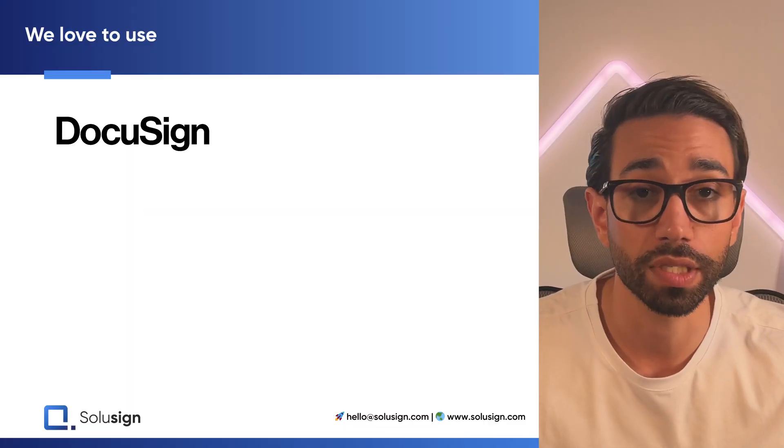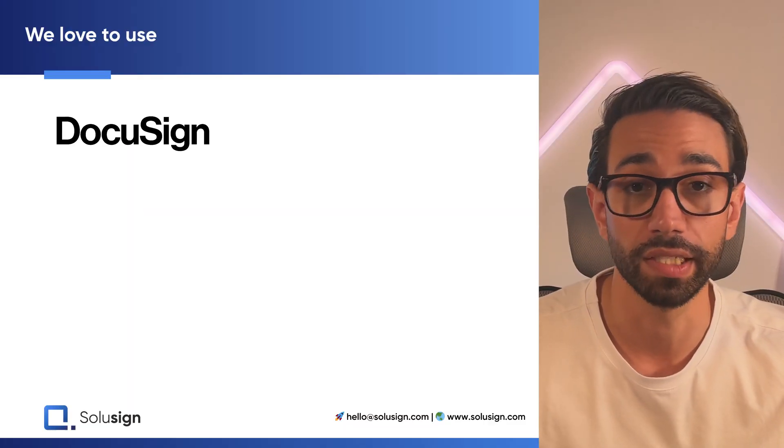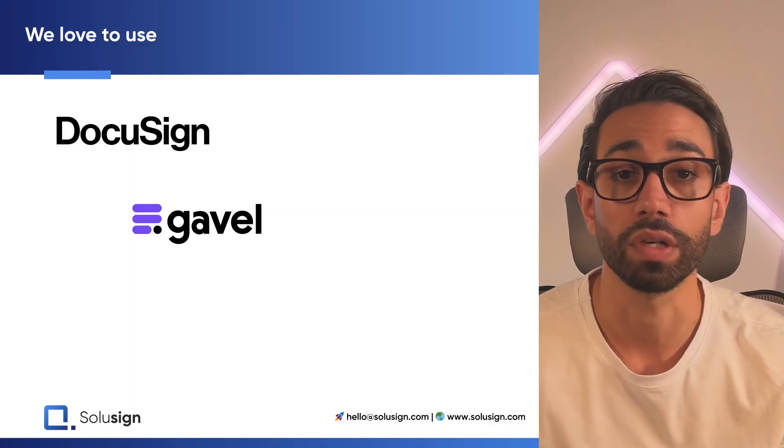At SoluSign we love to use DocuSign's Word add-in, Gavel's or even Woodpecker's and I've got a video about this in the making in next coming weeks that compares them all.